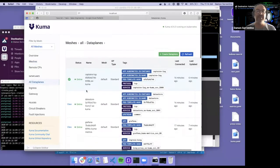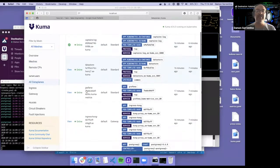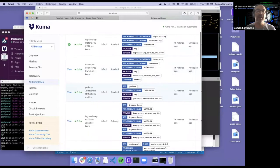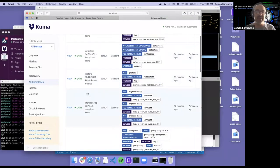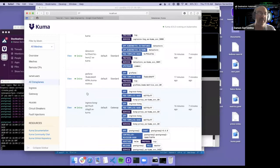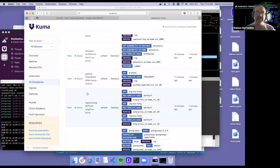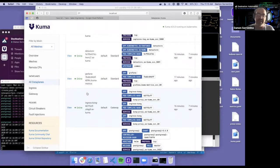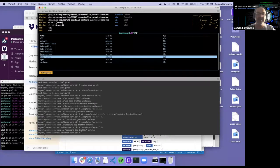What we have here is the Kuma dashboard that shows you the configuration of the mesh and then all of the data planes inside the mesh. Here's all the different applications. There's some Spring Boot applications in here, there's some Python applications, and they're all talking via Envoy sidecars. The service mesh pattern indicates that a sidecar for every application inside of the mesh as indicated here.